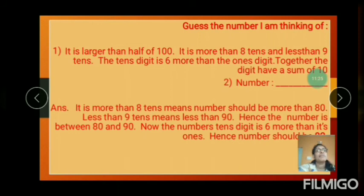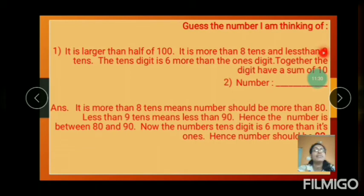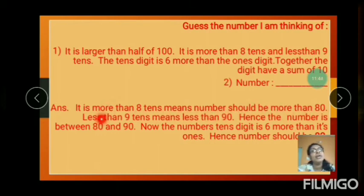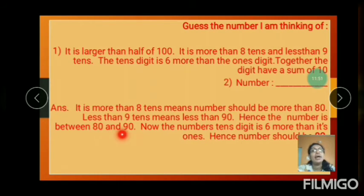Find out the number. 8 tens means 80 and 9 tens means 90. It is more than 8 tens means the number should be more than 80. Less than 9 tens means less than 90. Hence the number is between 80 and 90.